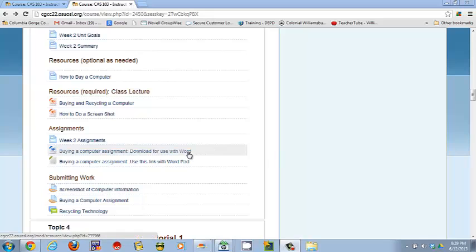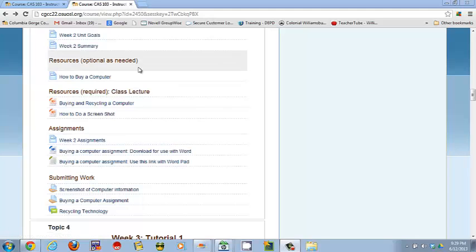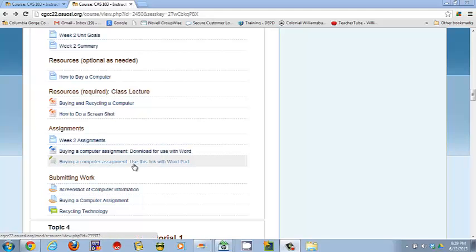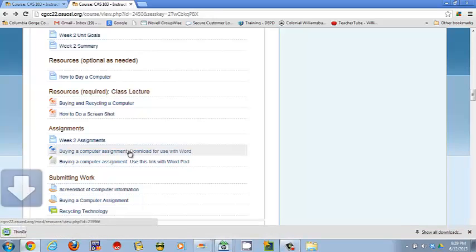You need to either use Microsoft Word or you need to use WordPad. The video about how to do a screenshot talks about how to find WordPad, so if you have not viewed that video you should go back and do that one. Because I do have Word, that's always the choice, so I'm going to use Word for the download.